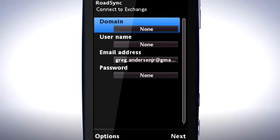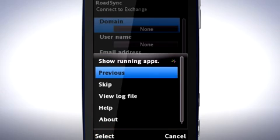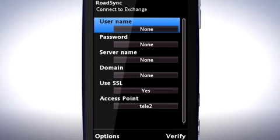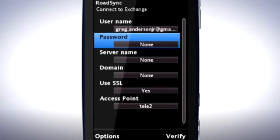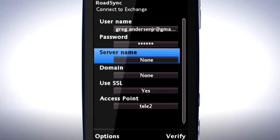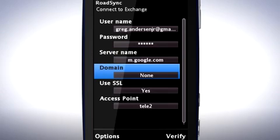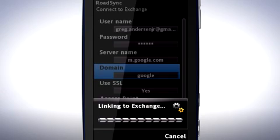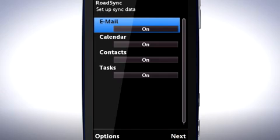I now need to enter the Google Mail account details. Tap Options. Tap Skip. In Username, enter your Google Mail address. Enter the password for your Google Mail account. In Server Name, enter m.google.com. In Domain, enter Google. Tap Verify. Tap Next to select what to synchronise.